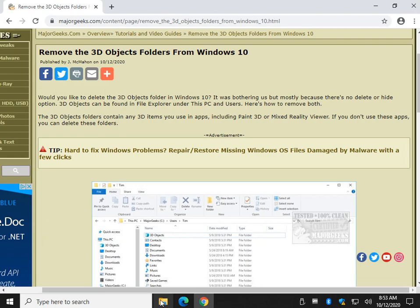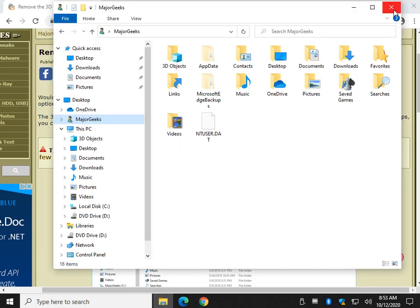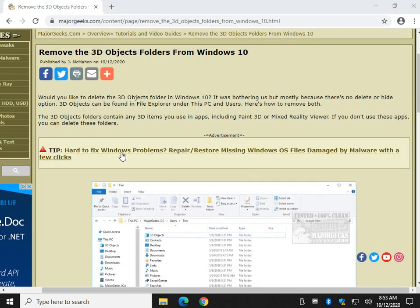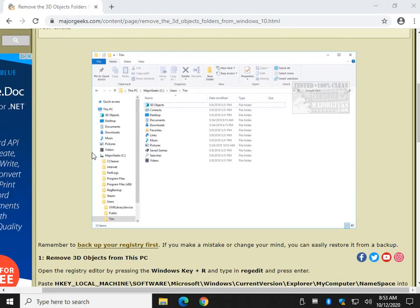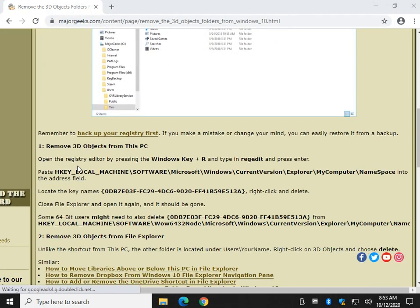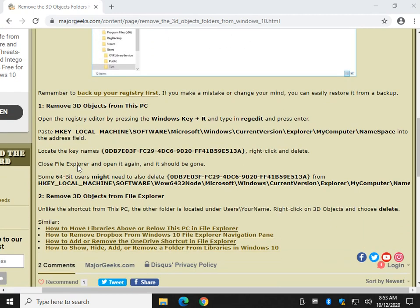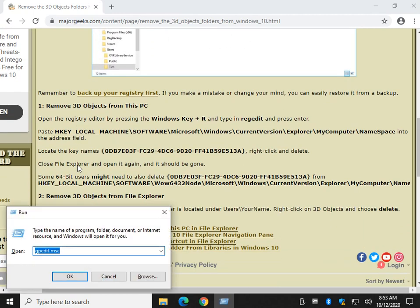So let's close out File Explorer for now and let's open the Registry Editor. Windows Key Plus R, R-E-G-E-D-I-T. Press OK.